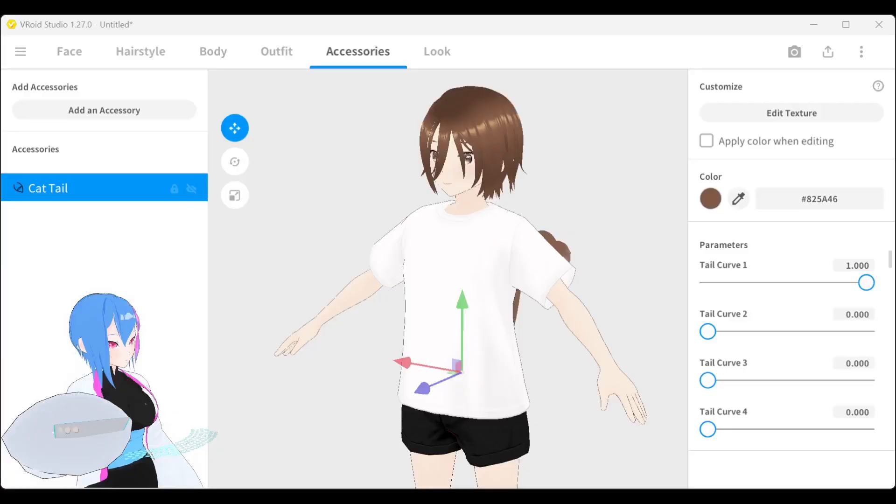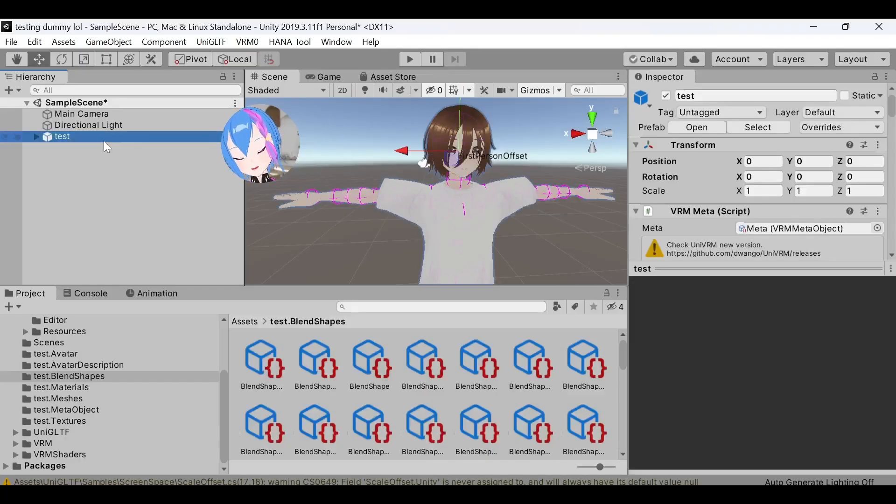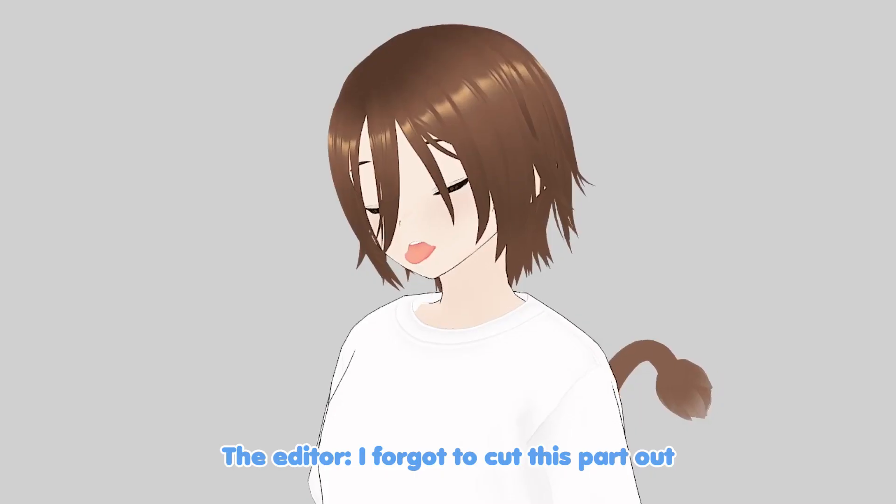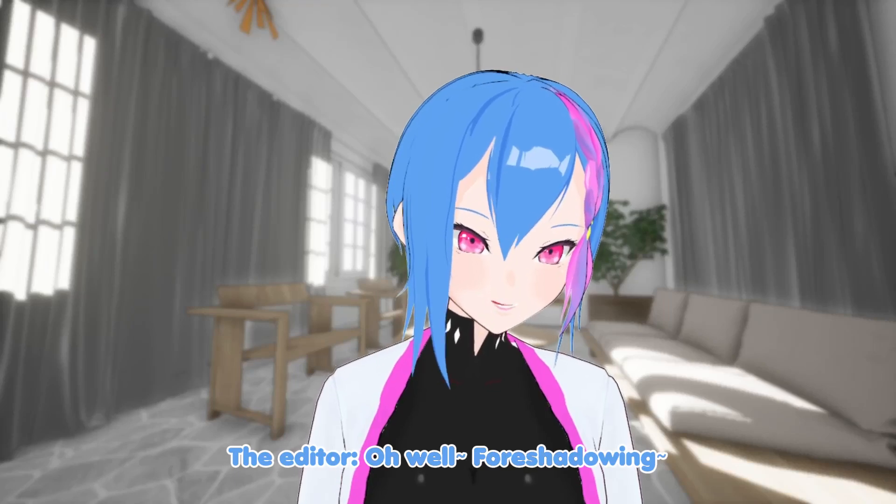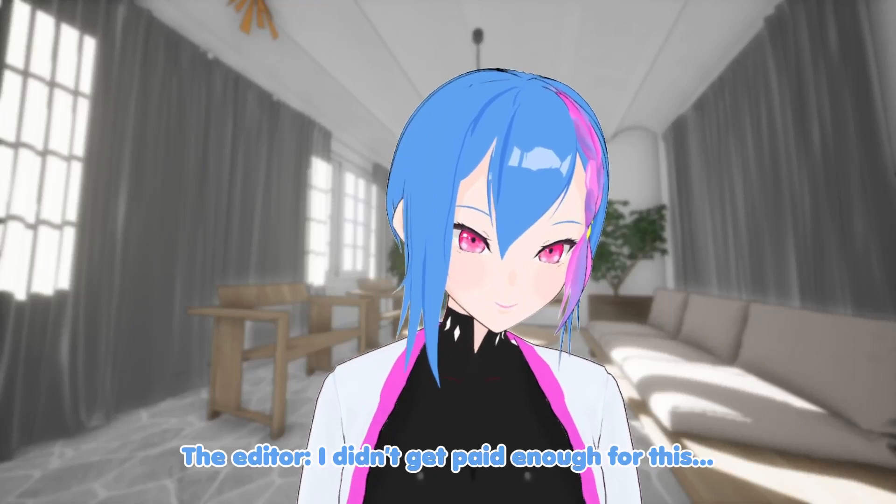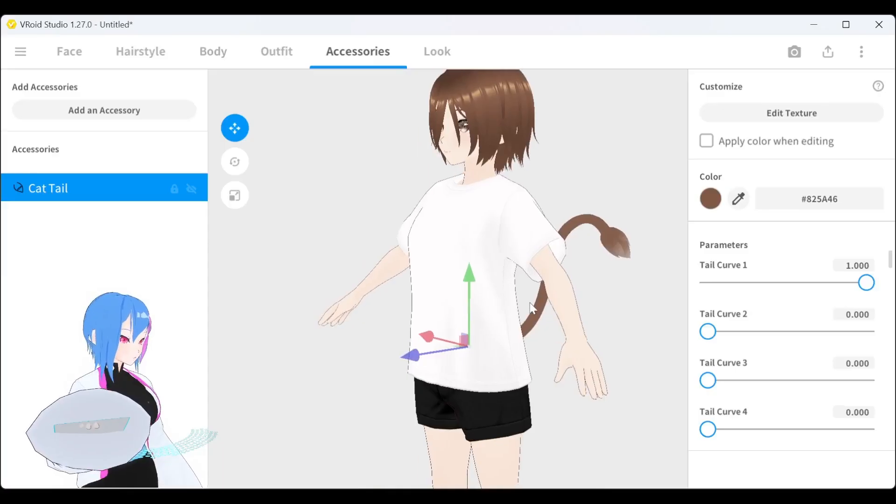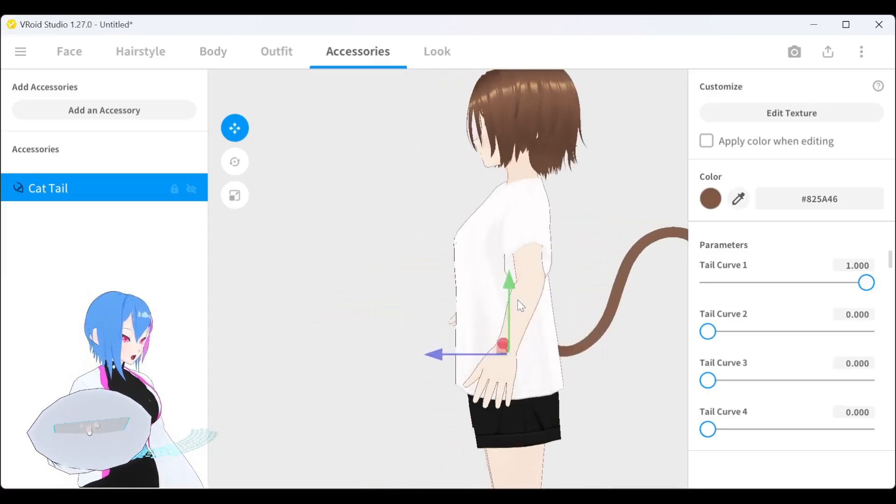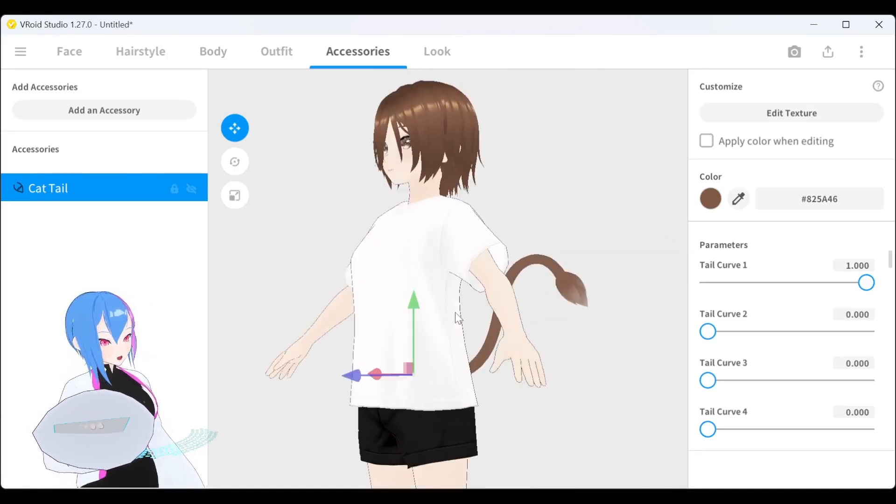So in this video, I'm going to use VRoid Studio's previous version instead of the current one, and I will explain why along the way. This is an example of a VRoid model with cat tails attached to the hips. Let's export this model.